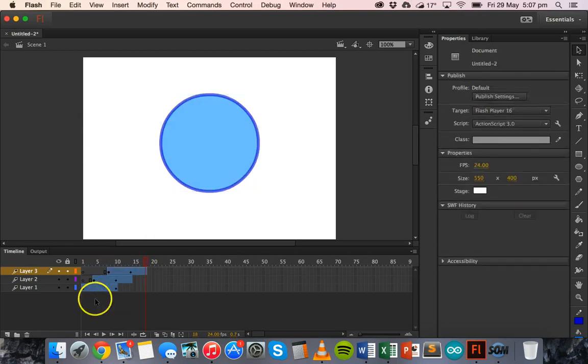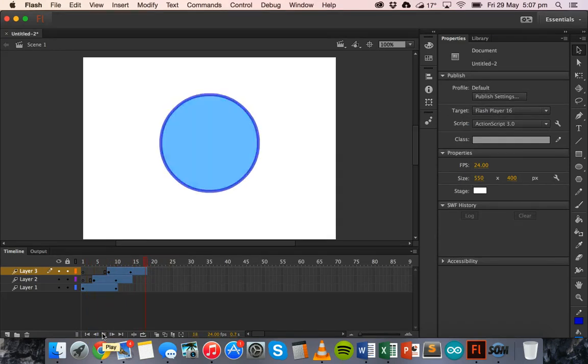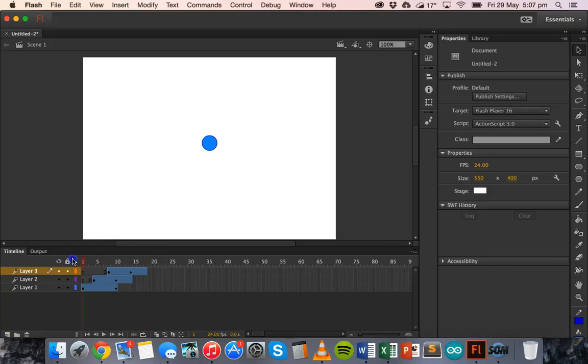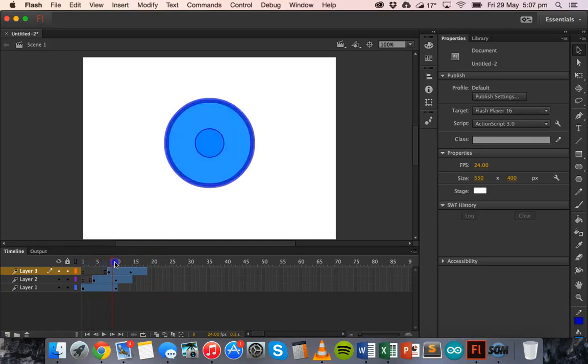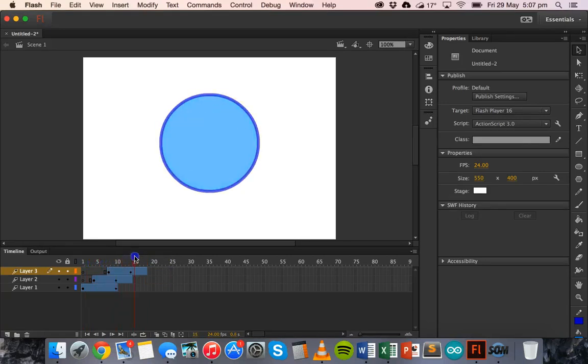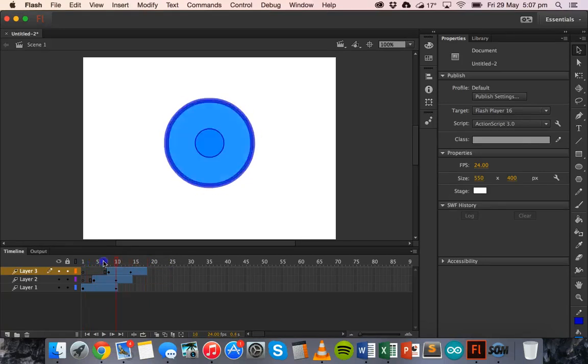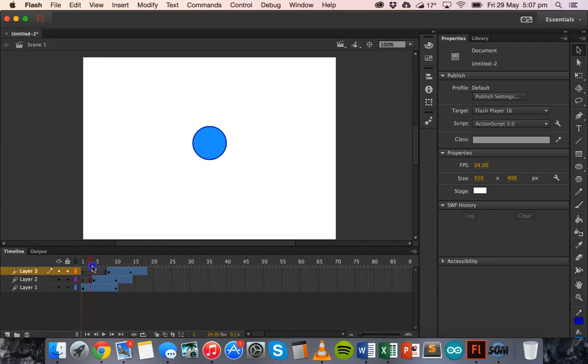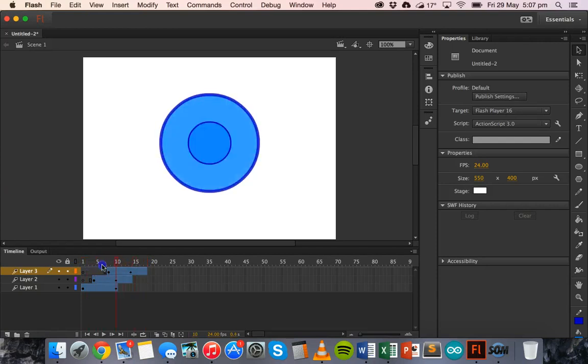Now I'm going to click on play and we have like a ripple effect there. We could make that a little bit longer. So we could make it run a little bit slower by extending those frames out. But as you can see, there is a ripple effect there.